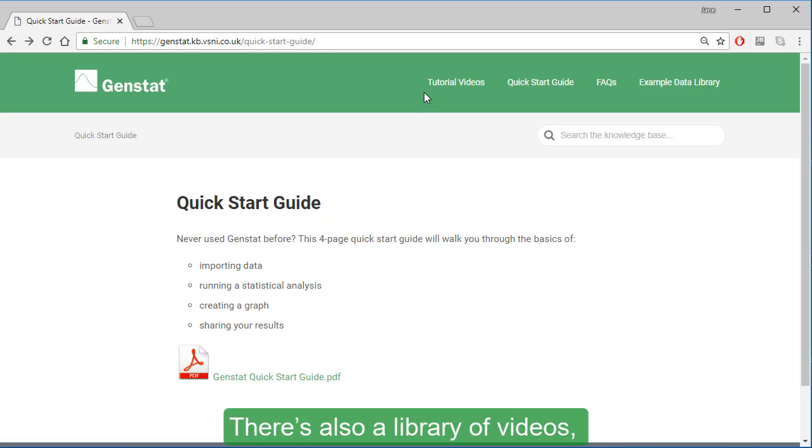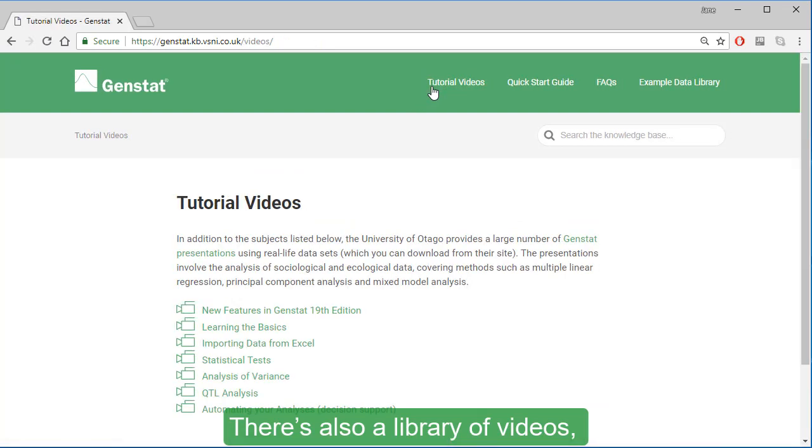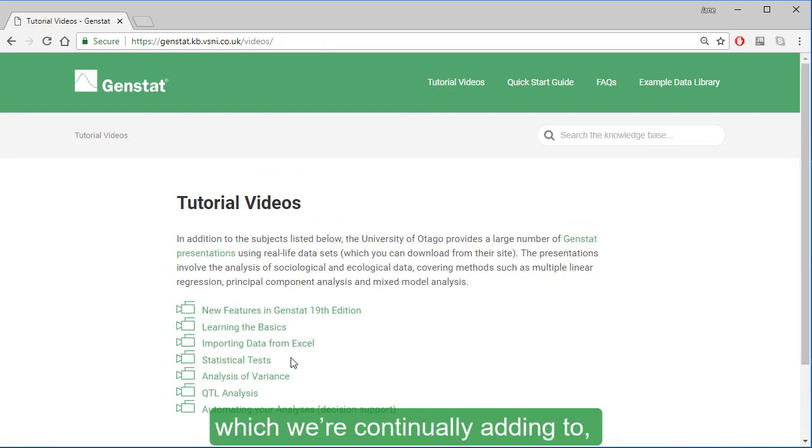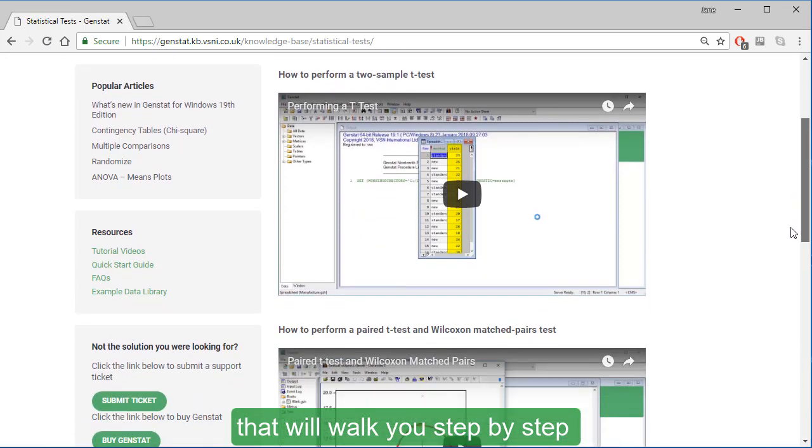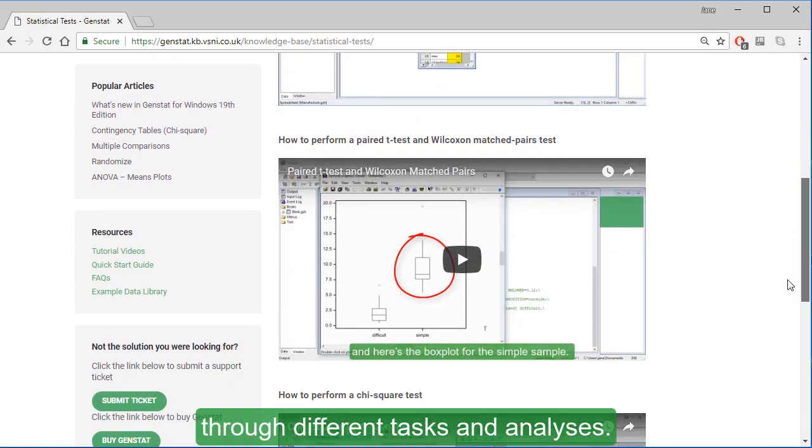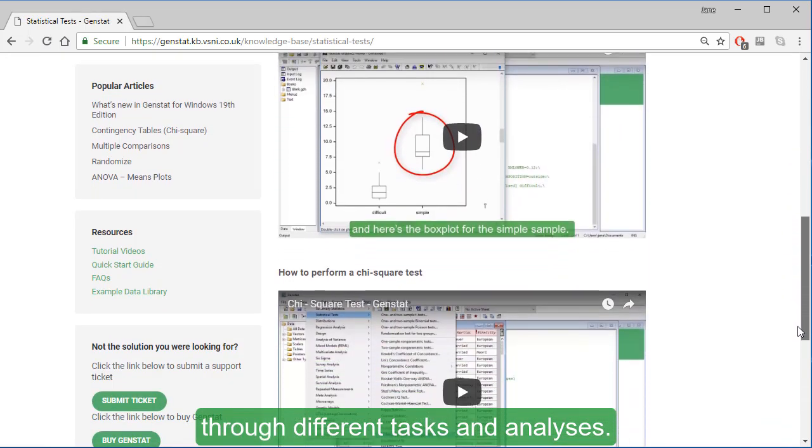There's also a library of videos, which we're continually adding to, that will walk you step-by-step through different tasks and analyses.